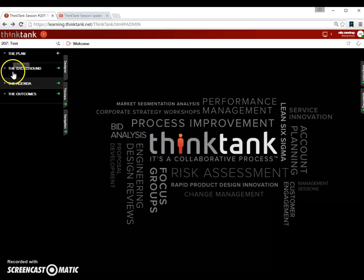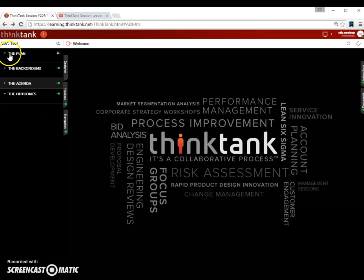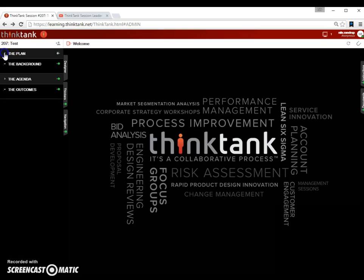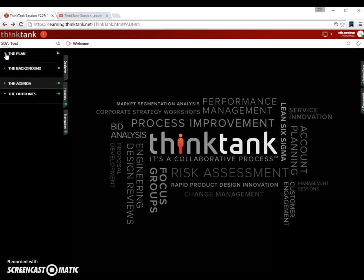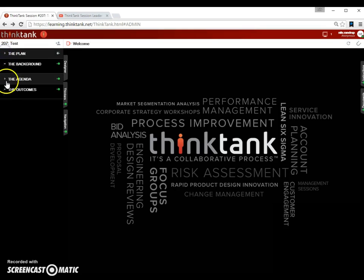The top one is called the plan, the background, the agenda, and the outcome. The plan is usually an activity area where we input activities that help us plan a session. You can open and close it by clicking the little arrow here. You see right now there's nothing in it.